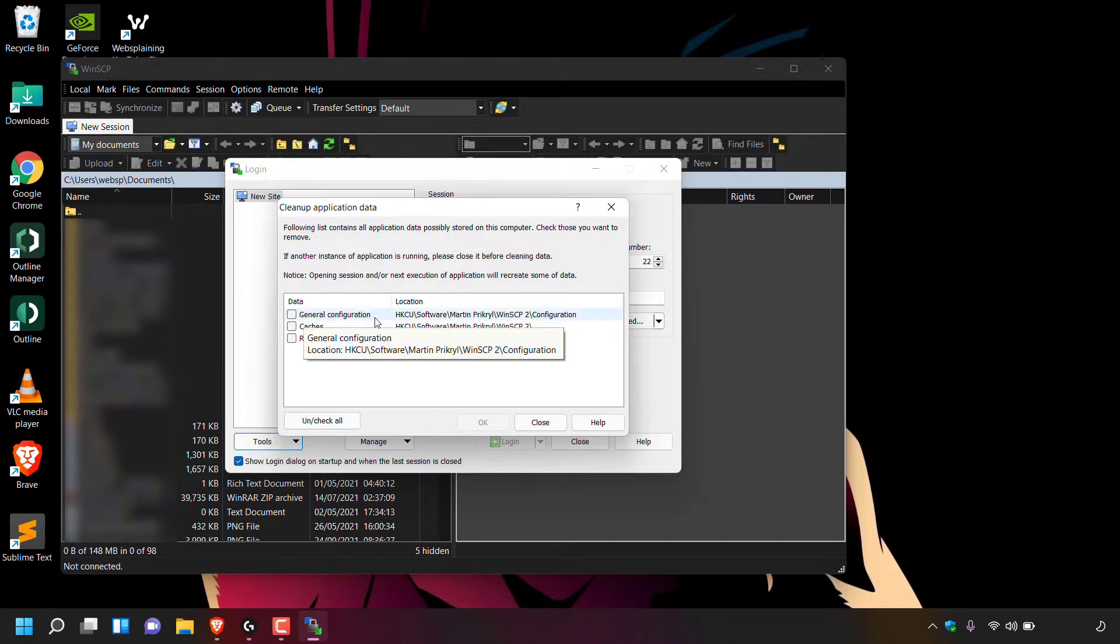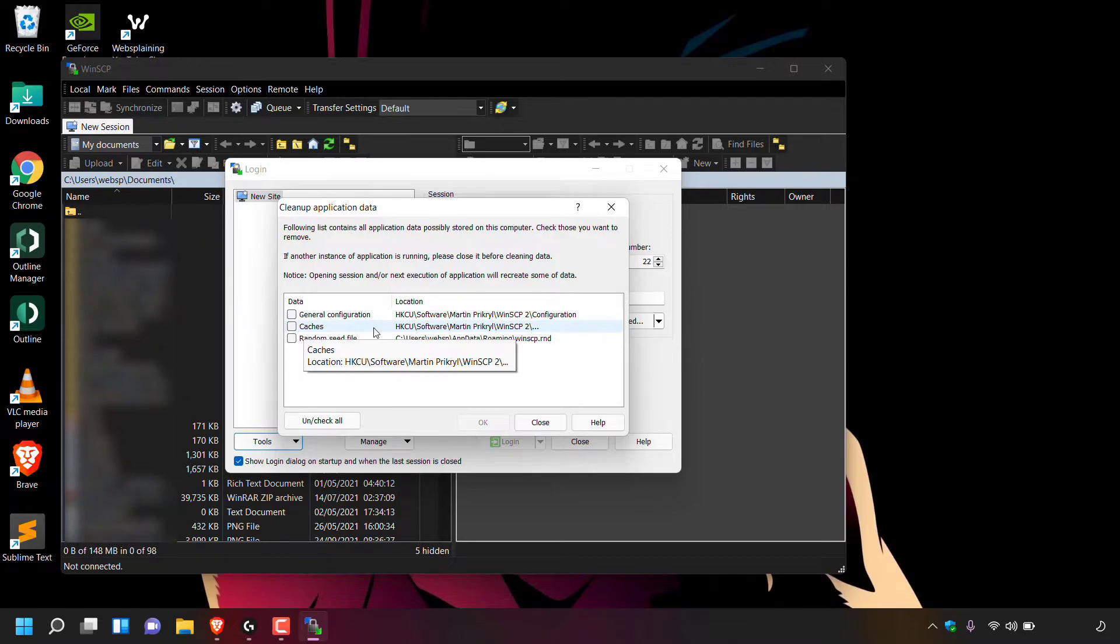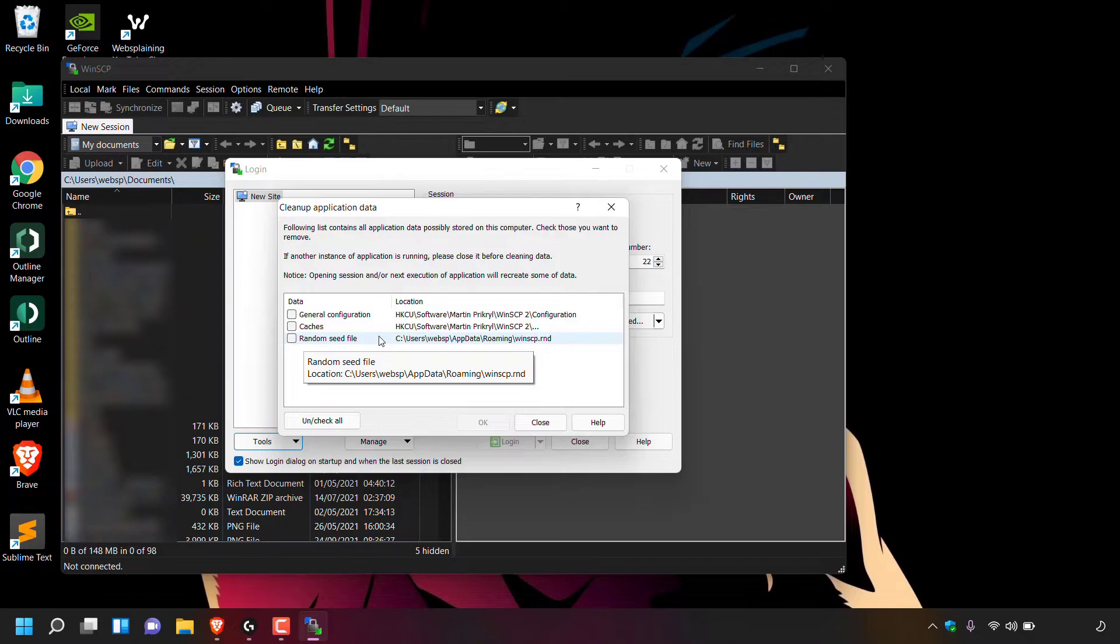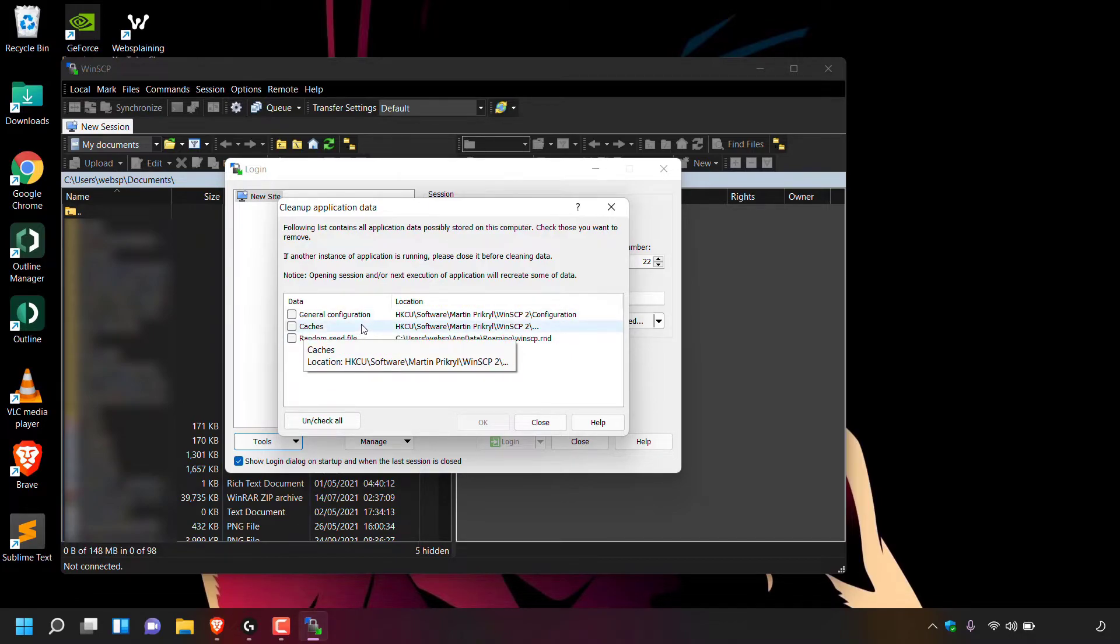And underneath, there's a table which lists all the application data that you can clean up in WinSCP. At the very top here, you have the general configuration data. Underneath that, you have caches. And at the very bottom, you have random seed file data. Of course, for this video, we're solely focusing on caches. And this is the application data that we want to clean up.